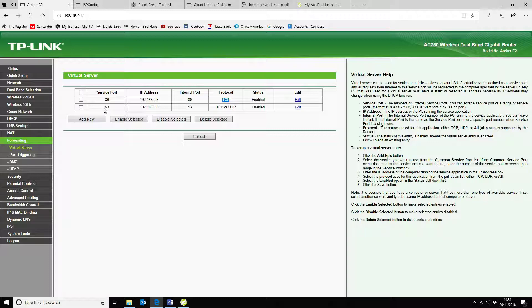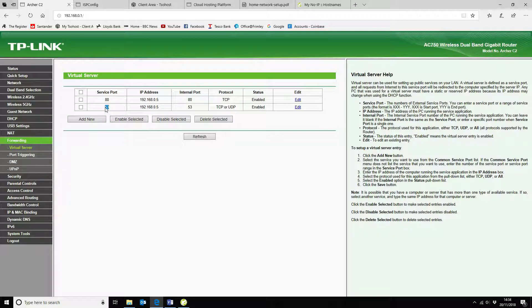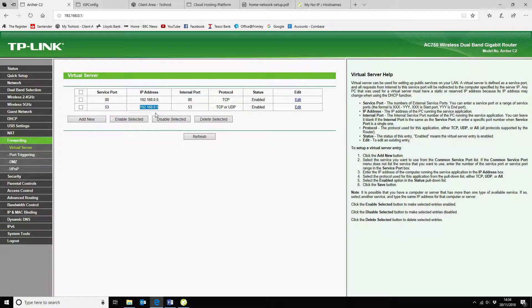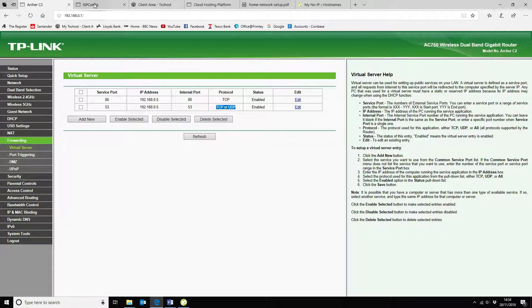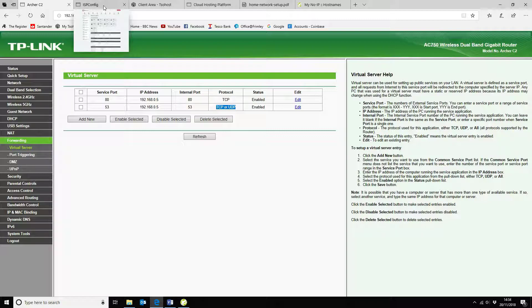I've also directed inbound DNS traffic because I use that internally. So in this instance, the service port is 53. Again, I want to direct that 53 traffic to my web server. And that's going to be using port 53. And it's either TCP or UDP. So that's the only configuration that you need. That will then send the traffic through to your ISP Config server.